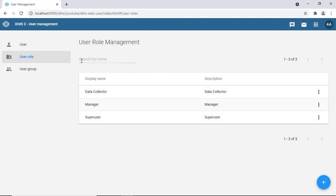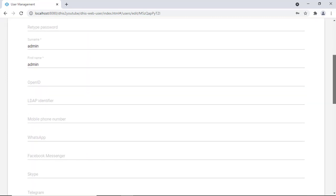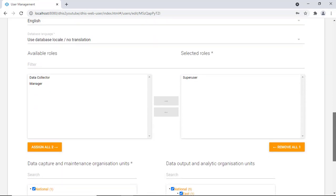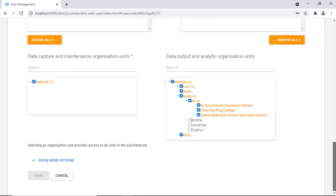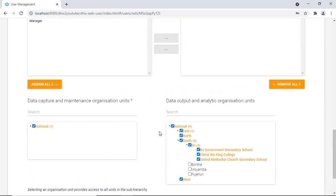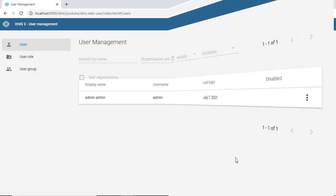Now that we've created the manager role, let's create a user and assign them that role. Currently in DHIS2 there is just one user — 'admin.' Clicking on this user shows the details: first name is admin, and under assigned roles you can see the available roles are data collector and manager, while the selected role is super user. You also need to assign the organizational units the user has access to.